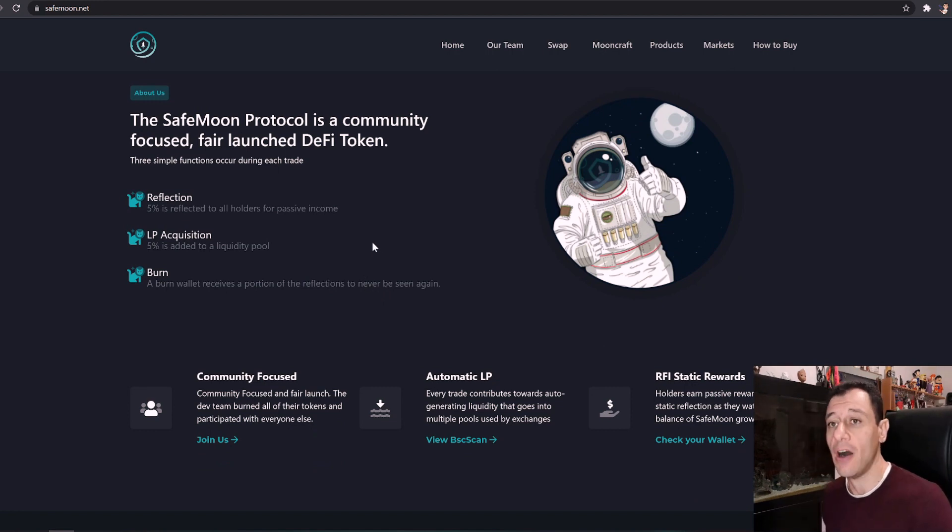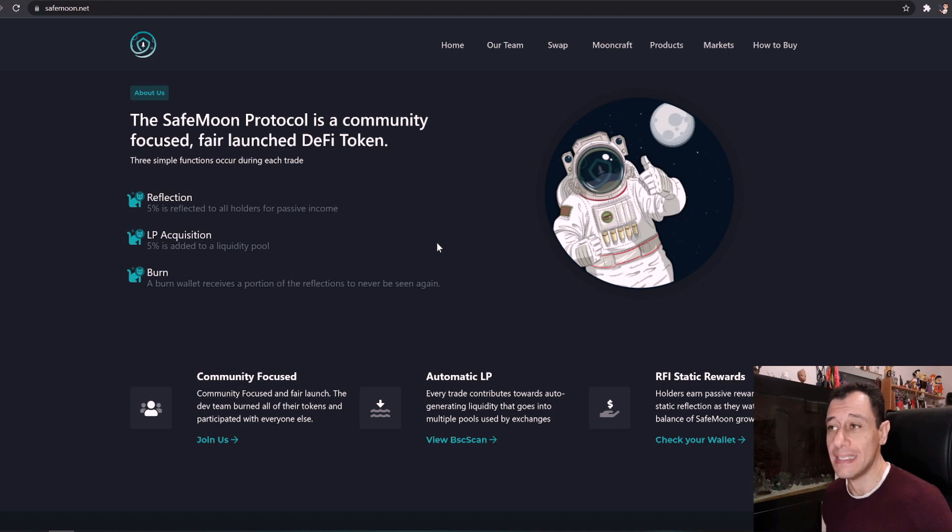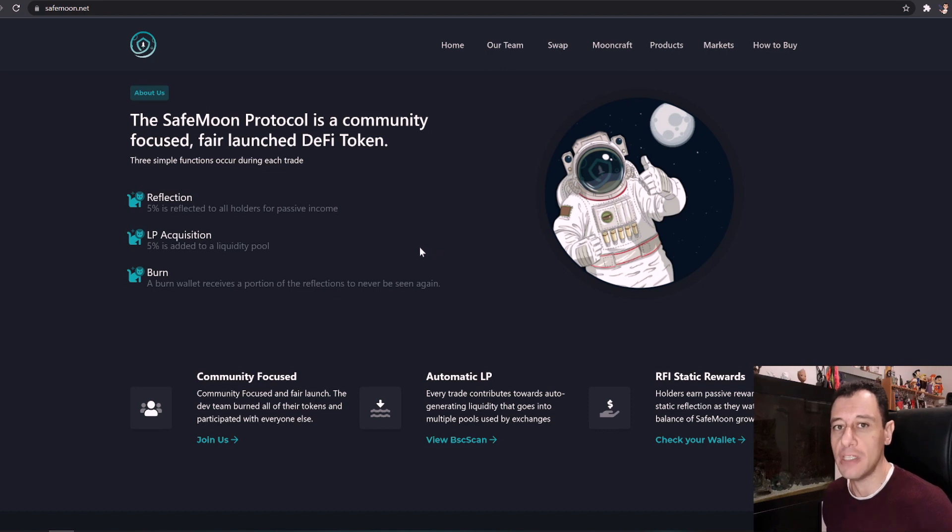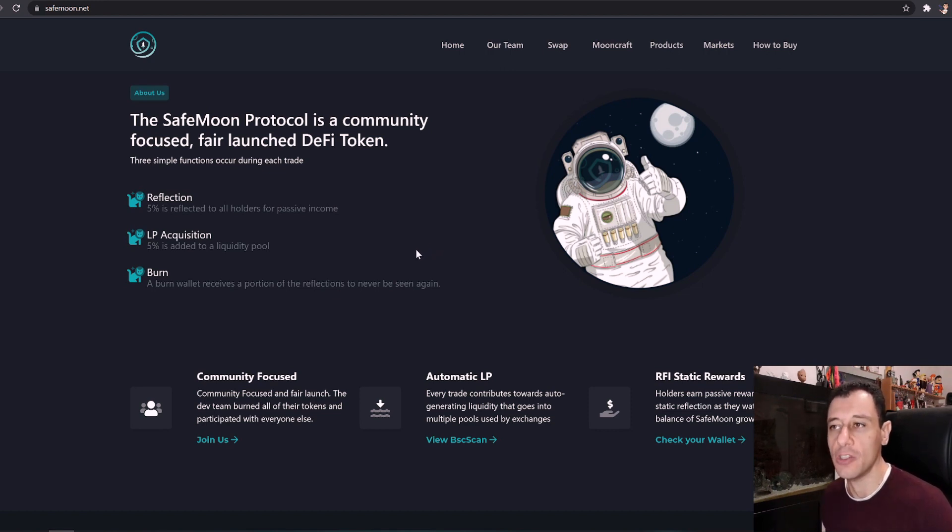So basically I do have a wallet and the first thing you must do is it's very important that you get a wallet, otherwise you will not be able to mine this coin. I do have a video on how to set up Trust Wallet and you can get SafeMoon on Trust Wallet as well.